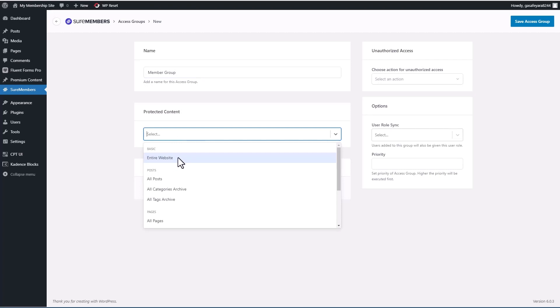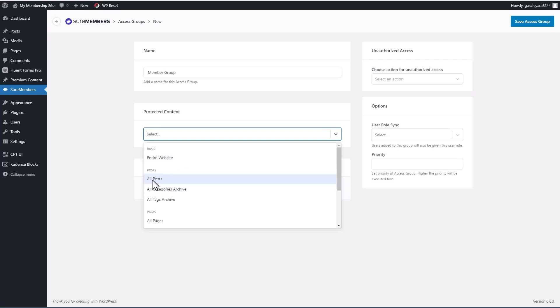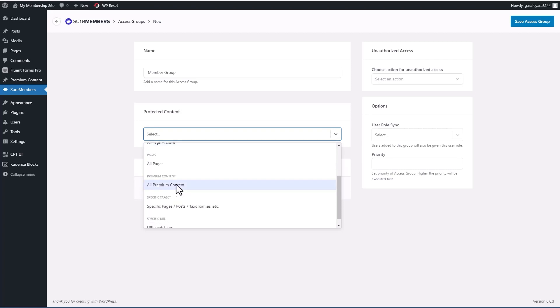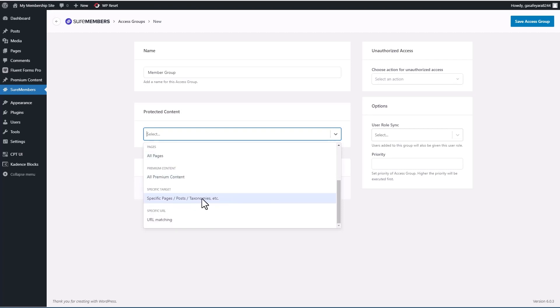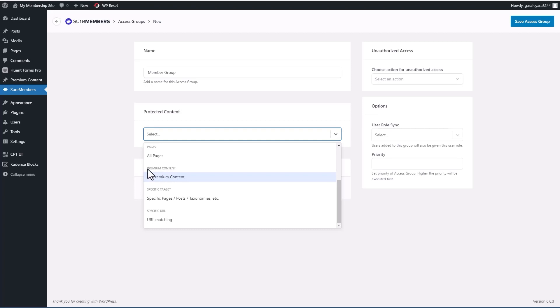We can do the entire website. And you know, that's a common use case. People want to have a password protected website. And this would be a way of achieving that. You can protect posts, all category archives, tag archives, pages, specific pages, posts, taxonomies, etc., or based on the URL.